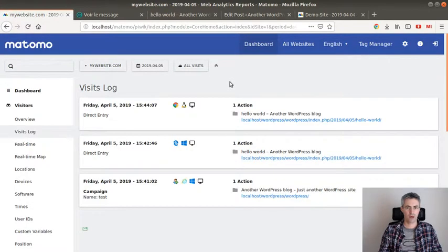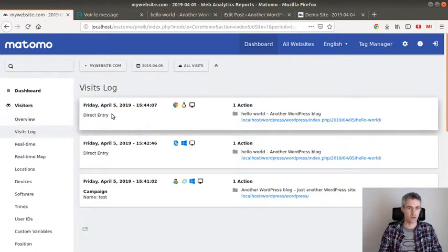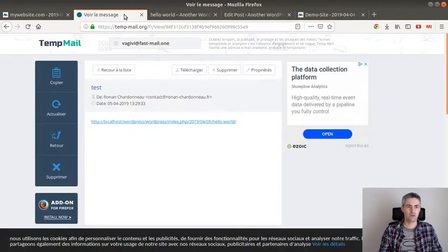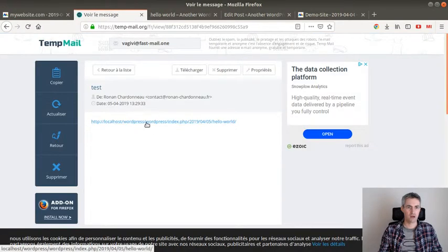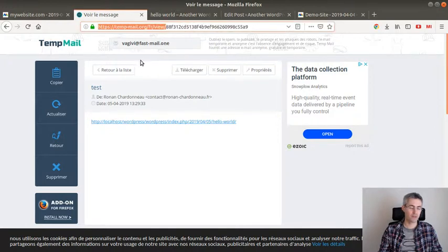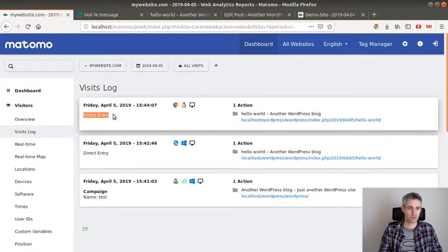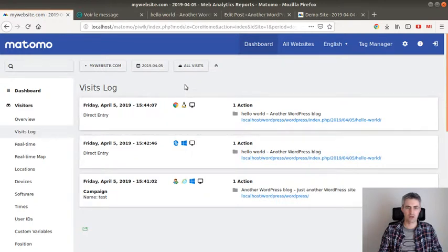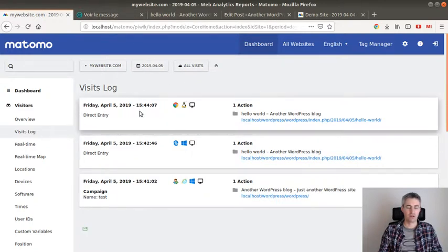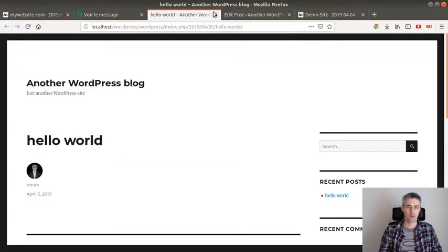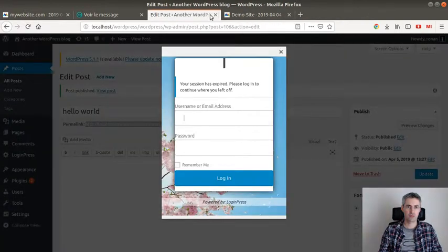And here as you can see it has been identified as direct entry as well. It shouldn't have been identified as a direct entry as this URL should have been sent to Matomo. So I don't know what went wrong up here. I don't know that's something I should investigate a little bit more. And now let's see another case where you have your given website up here.